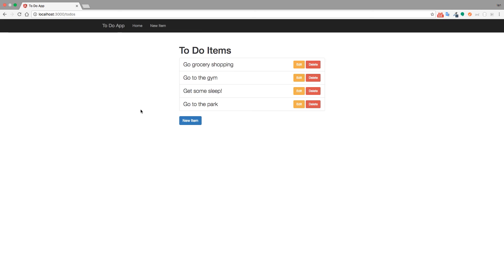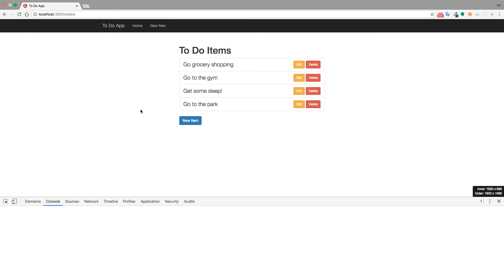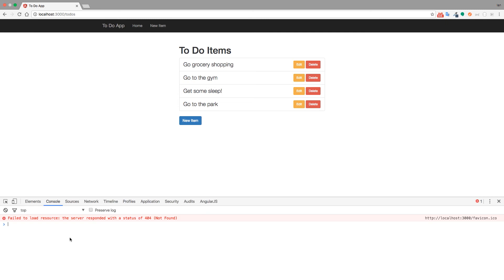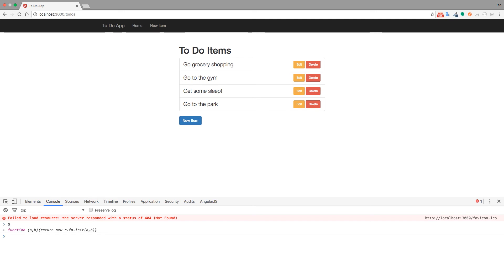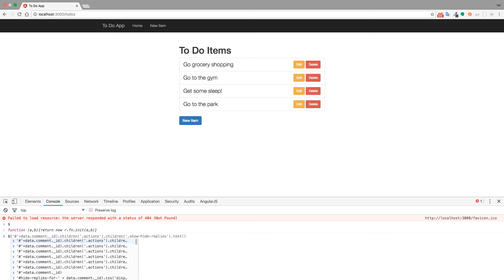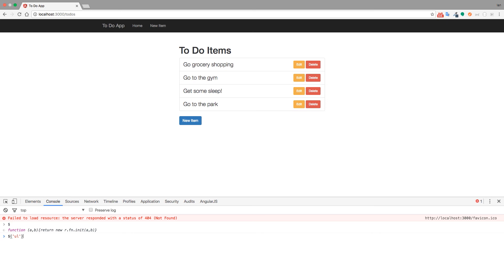Now the question is, is jQuery working? So we can open up the Chrome developer tools with Mac, we can use command option J, and inside the console, or if you're on PC, you can use, I think it's F12 or control shift I, something like that. Now we're inside the console, and what we can do is just type the dollar sign. And if you see this function return, then you know that jQuery is in fact working. And if you want, you could select like the unordered list on the page. And you can see that it returns two unordered lists here. So that's good. We know it's working.